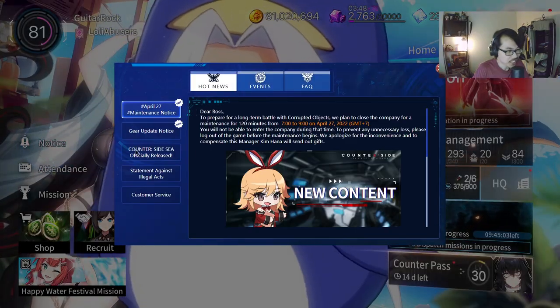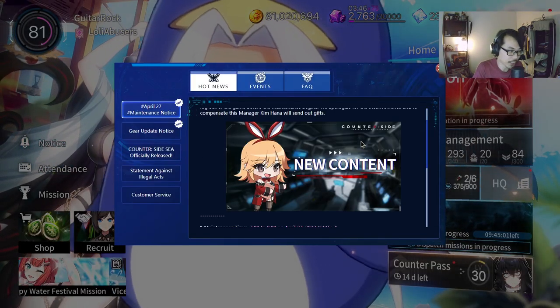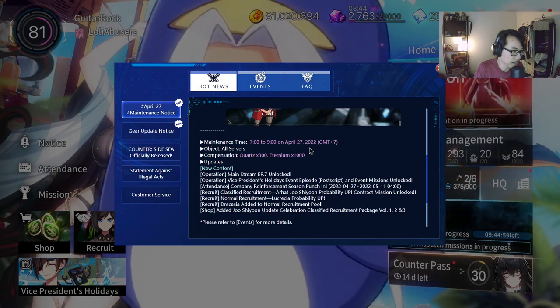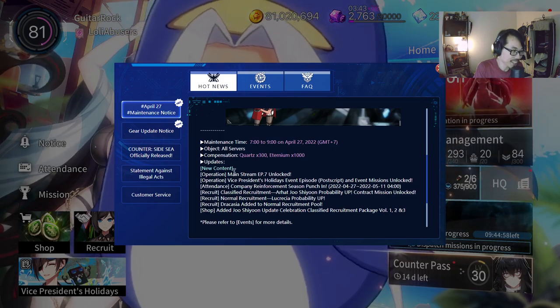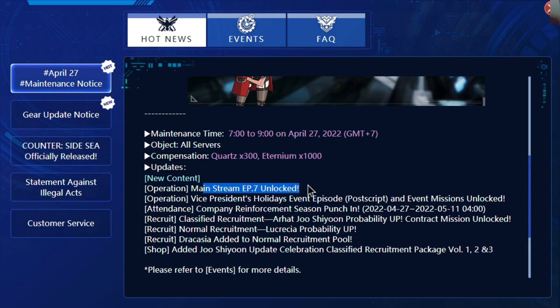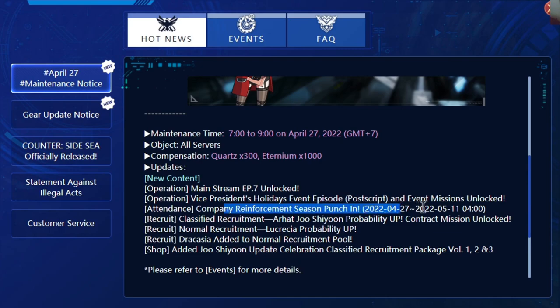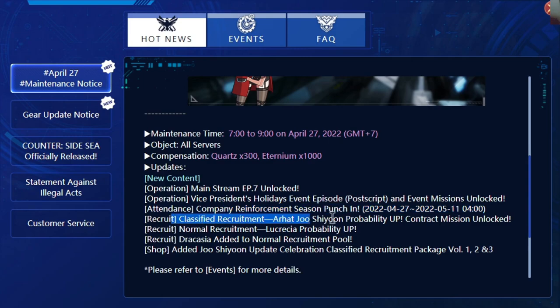First things first, there's nothing much outside of Awakened Joshiyun and one new unit. We're gonna have the mainstream episode 7 unlocked, which is going to be really cool. It's been such a long time since we had any story, so to explore new story is something I've been looking forward to. As you can see, the operation for Vice President's Holiday Event Episode postscript and event missions unlock. We're gonna have company reinforcement, season punch-in, and classified recruitment Joshiyun probability up.